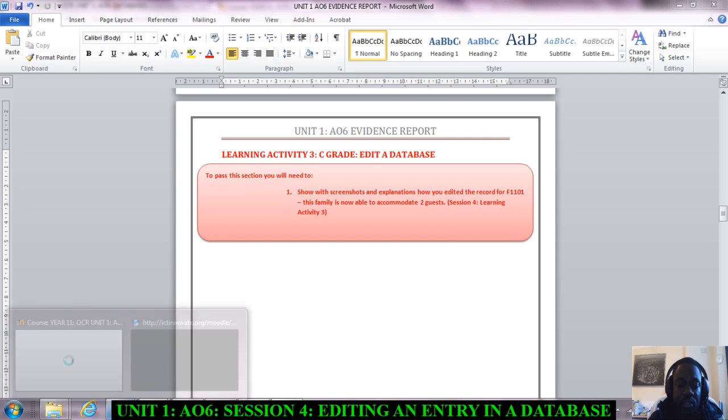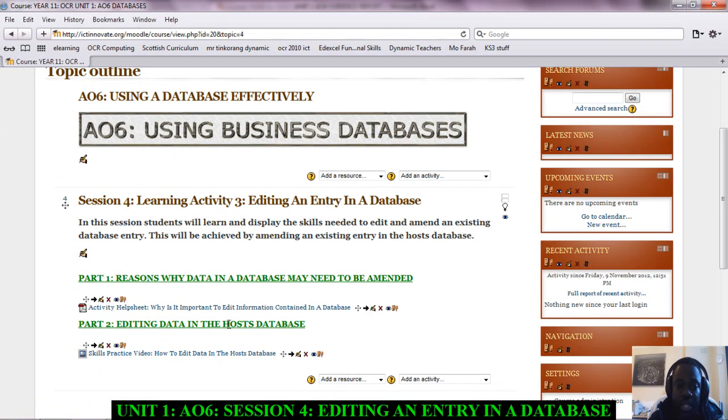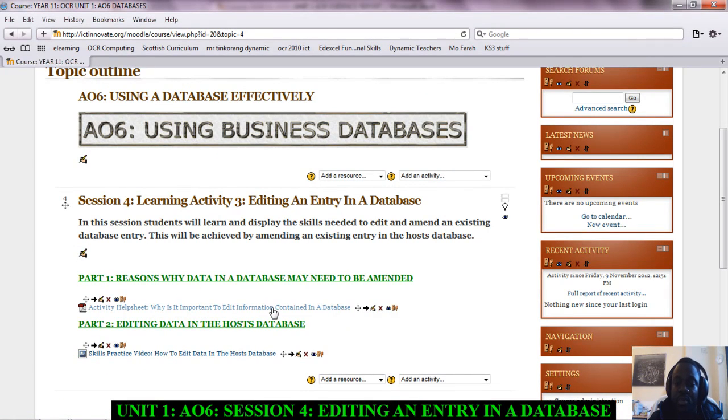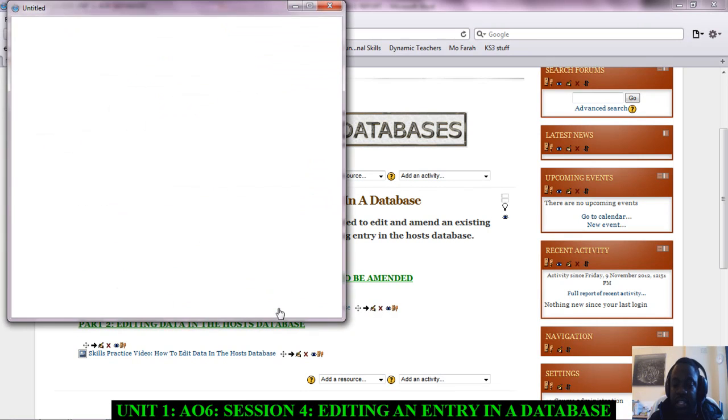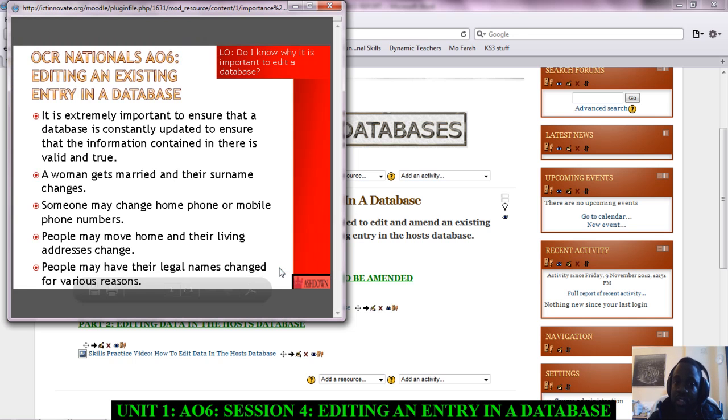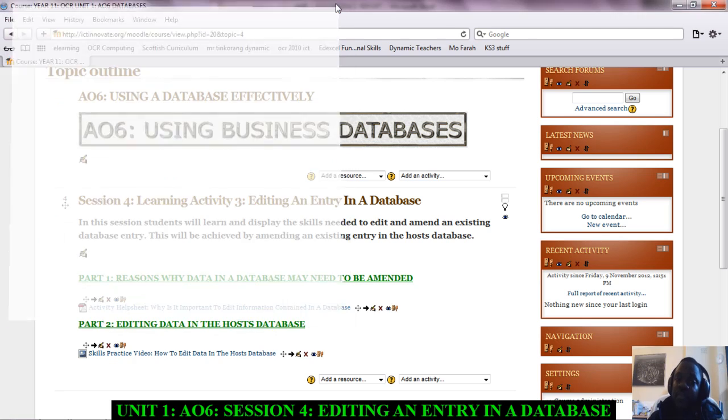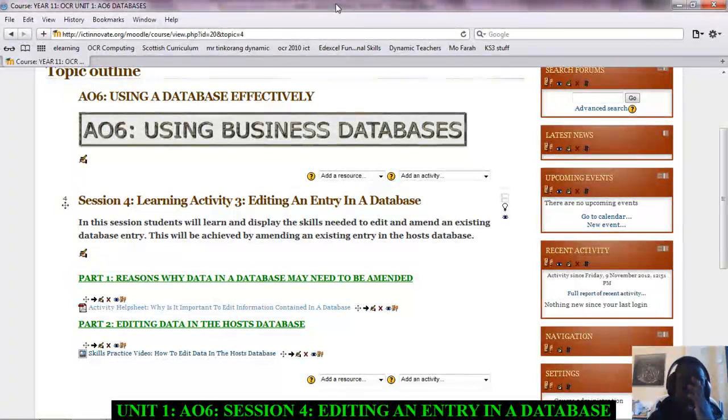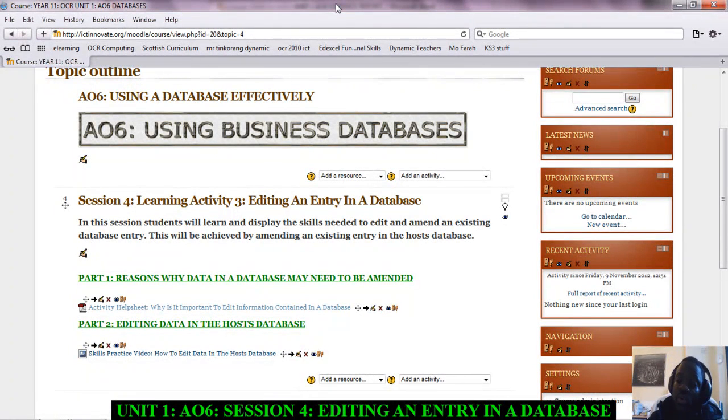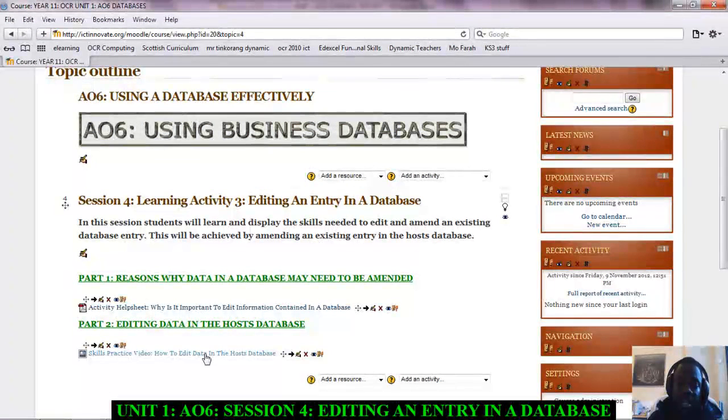If I go back to the website, I've given you two links. Part one, there's a help sheet: why is it important to edit information contained in the database? Just click it like I just did—a screen will pop up and all the information that you need to be able to explain why it's important to edit a database will be there. Read it, change it in your own words, type it in. Then there's a video here: how to edit data in the host database.